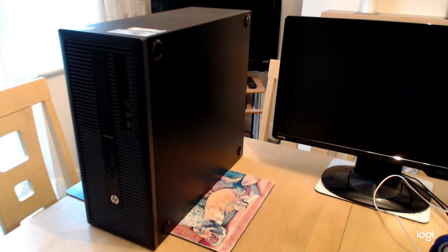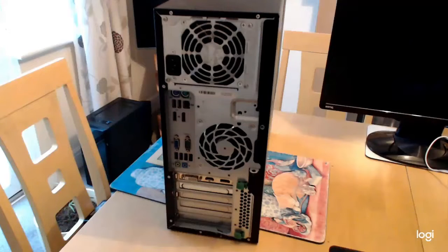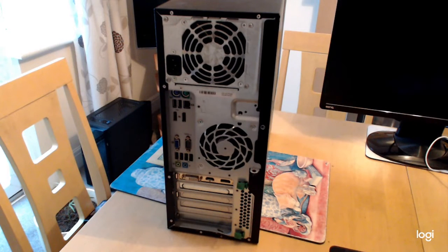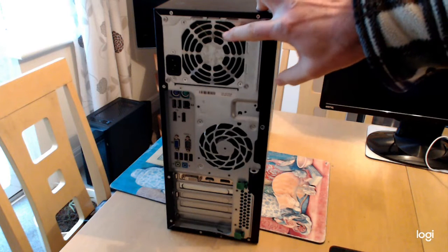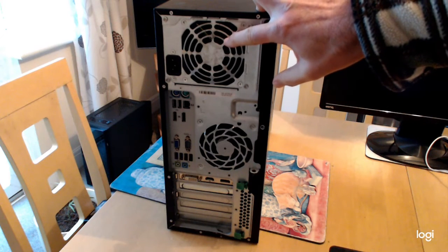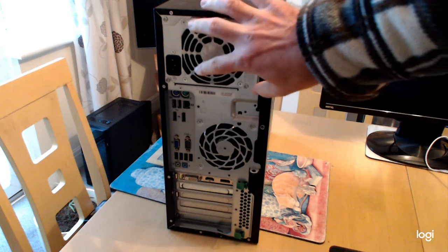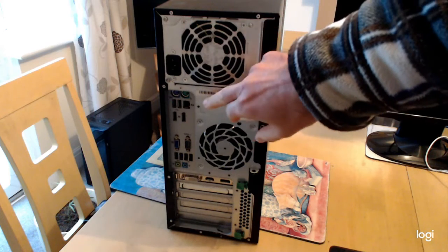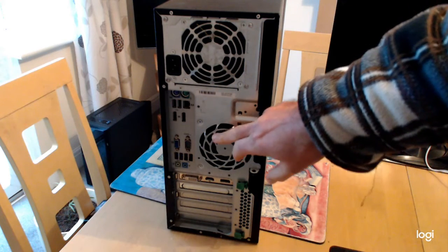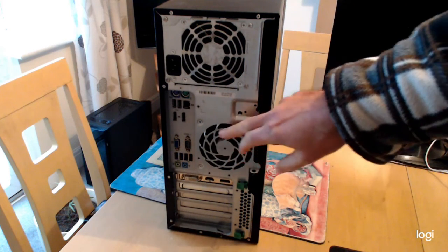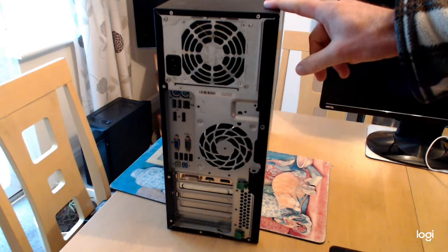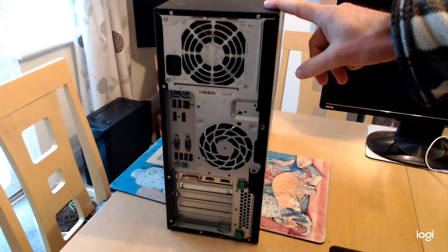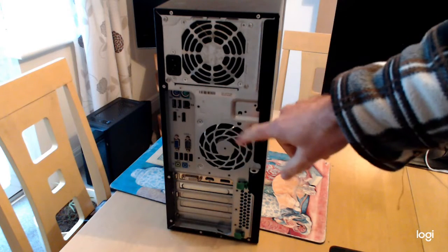So moving around the back. From top to bottom, around the back we've got the power supply exhaust fan. We've got more USB 2, USB 3 ports. That's the exhaust fan. It's the only cooling fan apart from the CPU fan on this system but they are designed for working in offices for long hours so I think that should be enough.